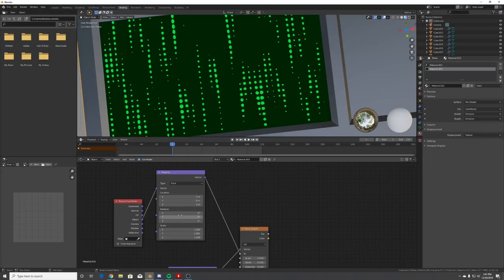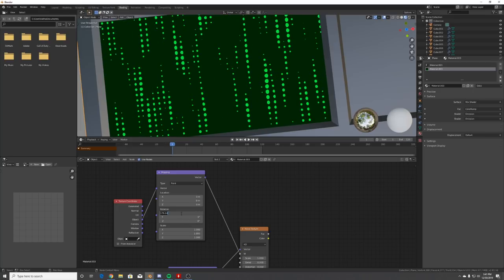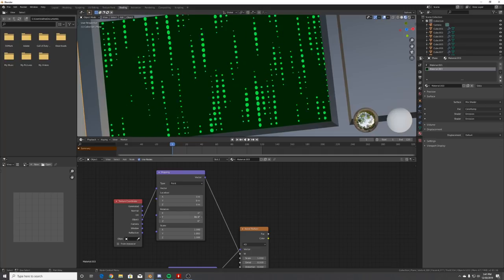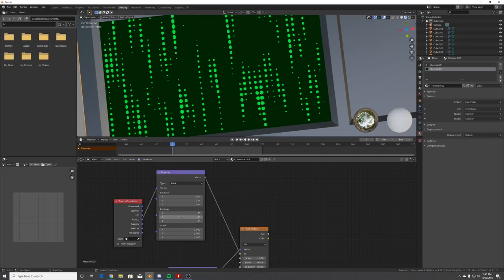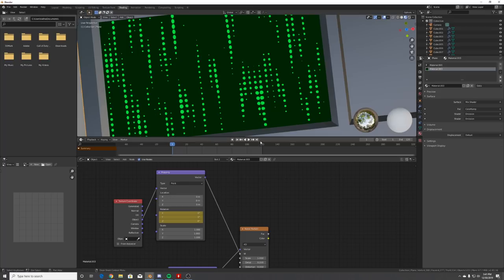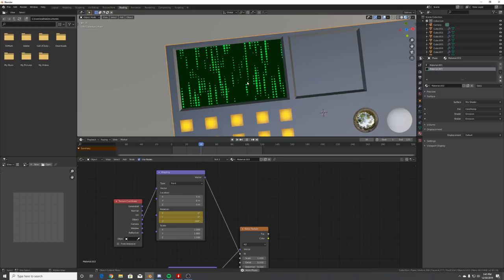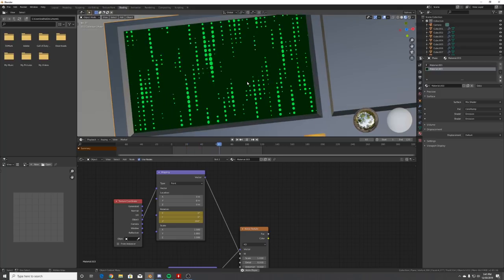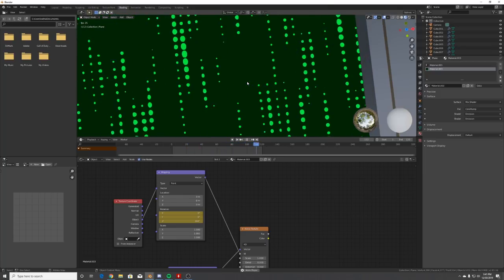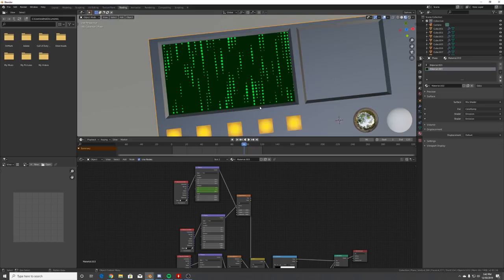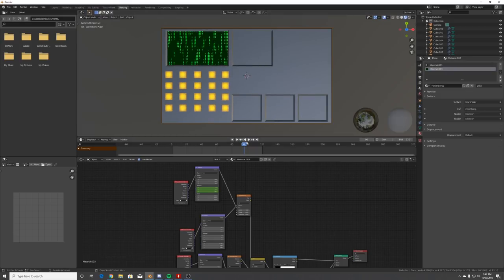Bring up the timeline and set 120 frames. Right-click on Z and insert a keyframe, go to frame 121 using the right arrow, and type in 360 to rotate it 360 degrees - this gets a perfect loop. Now we have a nice little dot grid animation that looks really cool.